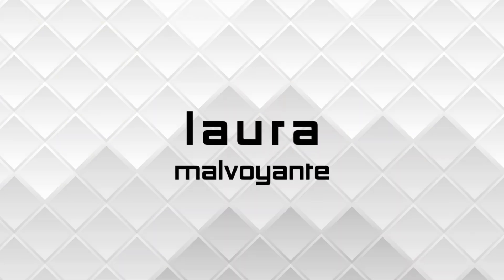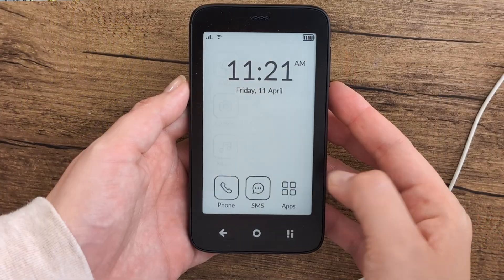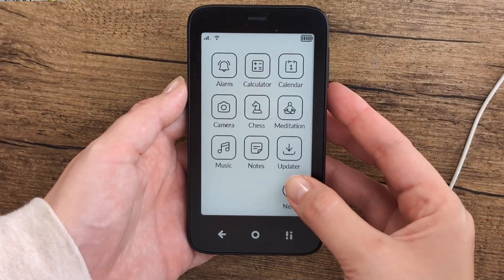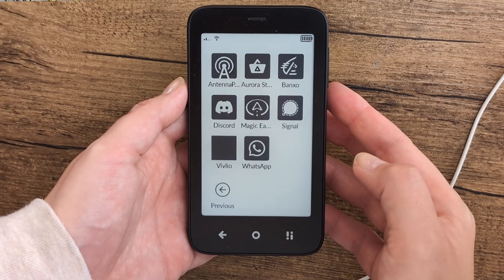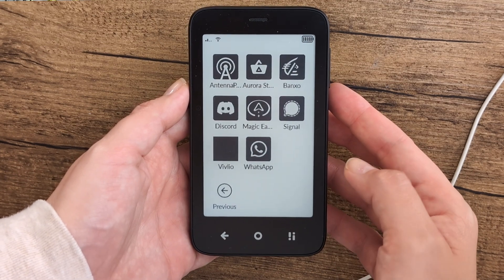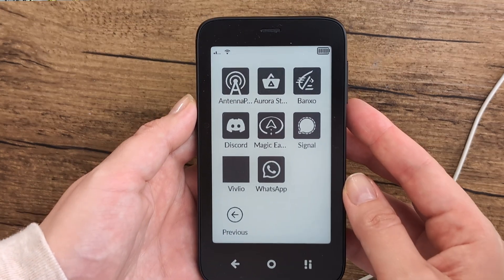Mudita does not endorse sideloading applications, but you can proceed at your own risk. If you love the Mudita Compact but there is just one app that you need specifically in your day-to-day life, you do have an option, and that option is to sideload it.